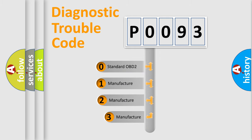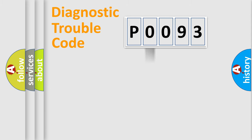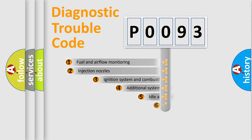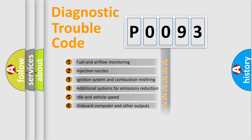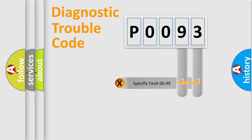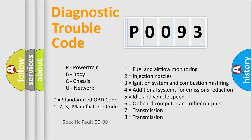If the second character is expressed as zero, it is a standardized error. In the case of numbers one, two, or three, it is a manufacturer-specific error expression. The third character specifies a subset of errors. The distribution shown is valid only for the standardized DTC code. Only the last two characters define the specific fault of the group. Let's not forget that such a division is valid only if the second character code is expressed by the number zero.